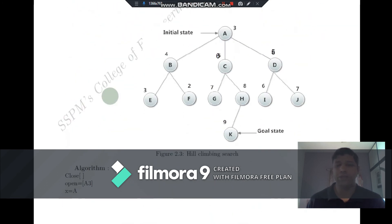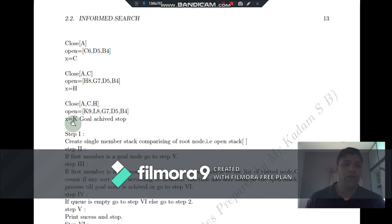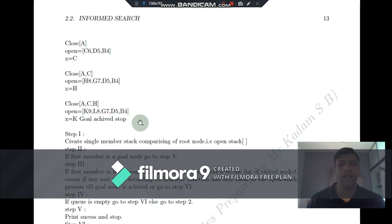H has a successor, so we check whether it has a single successor or multiple successors. If multiple successors, we sort them according to the heuristic function so that the node with the least success rate is visited and pushed into the stack first, and the node with the maximum success rate is pushed last so it comes to the top and is visited first. K is a single node and is pushed into the stack. We compare K with the goal node — K matches the goal node provided.